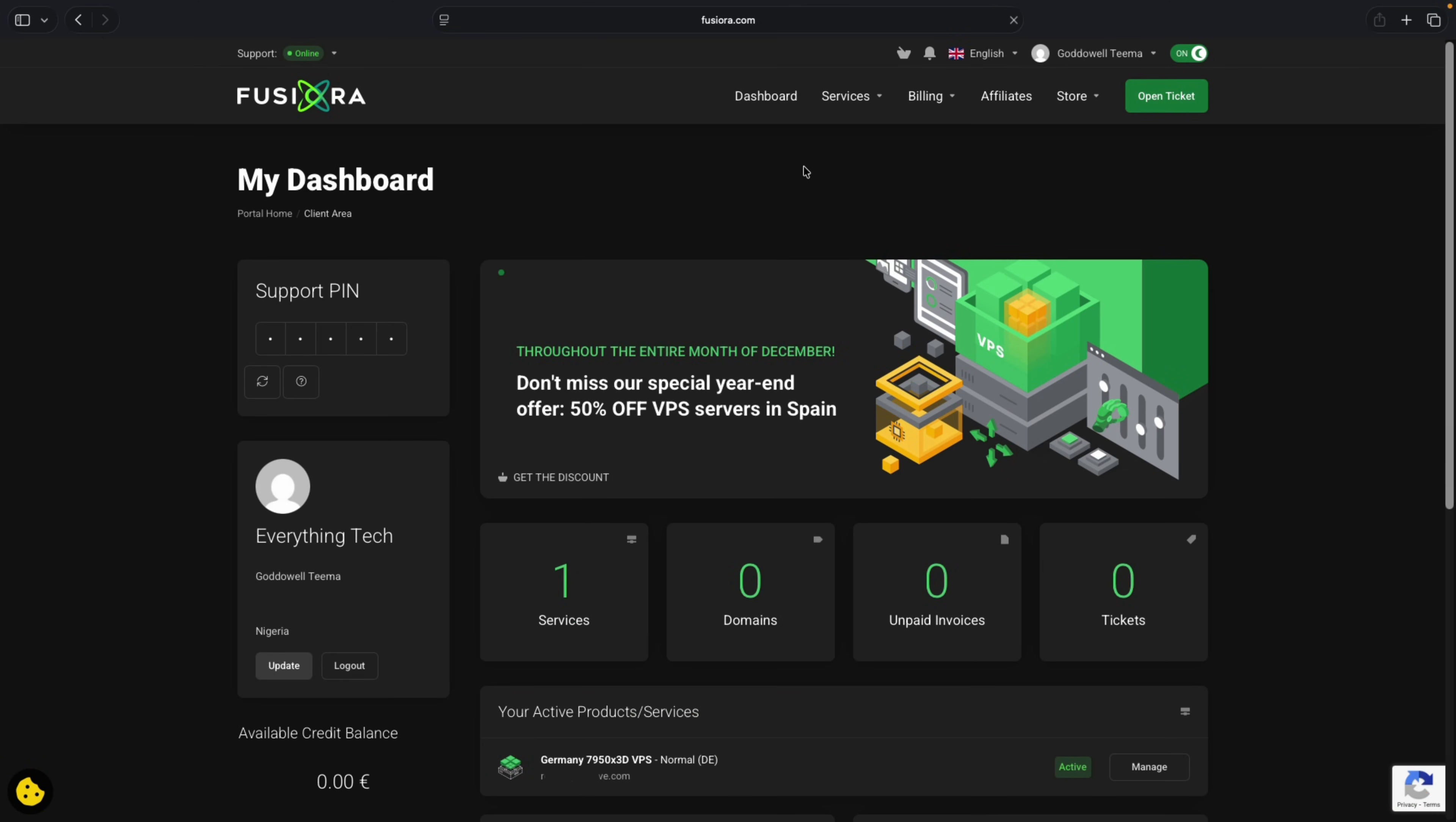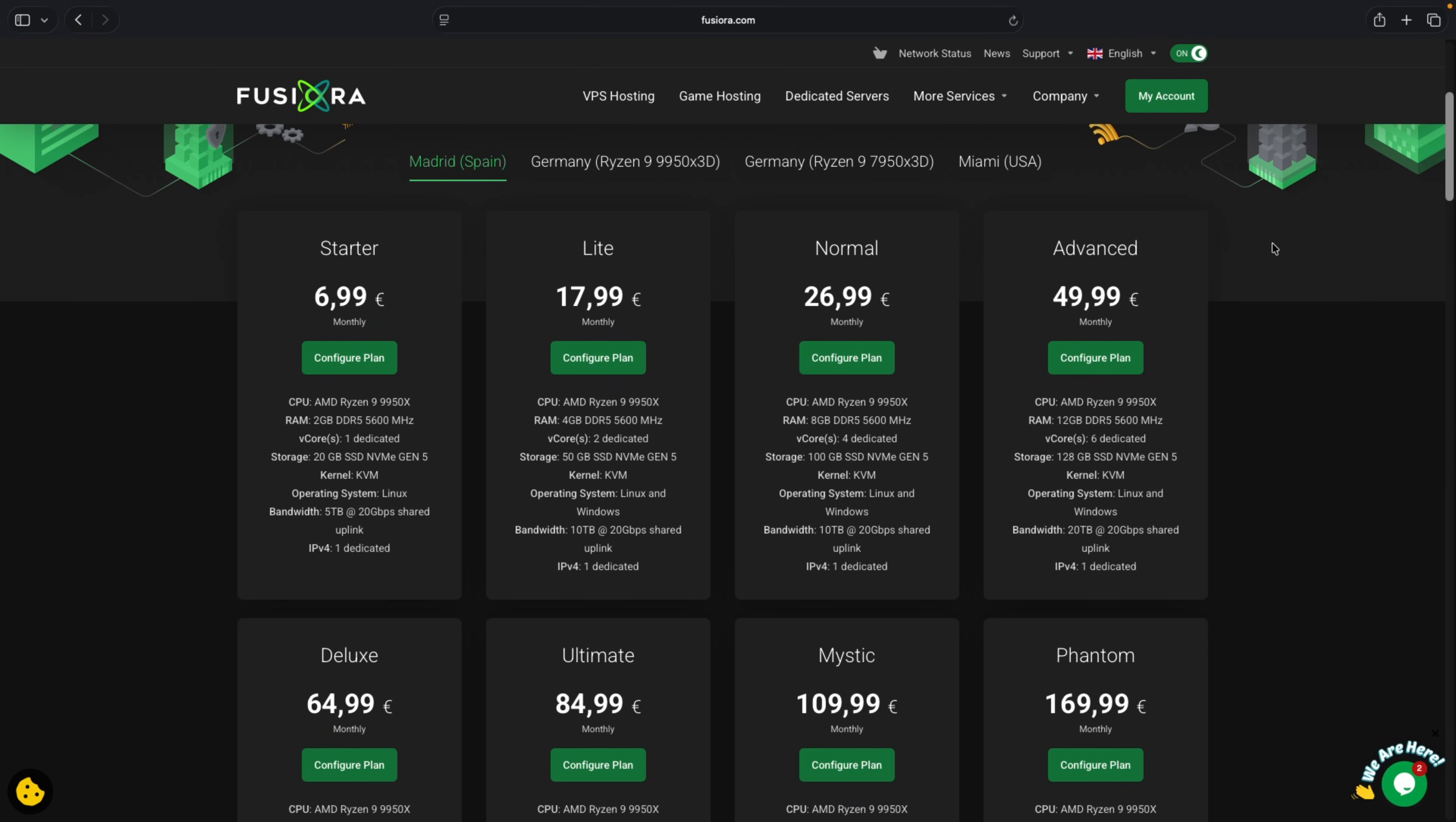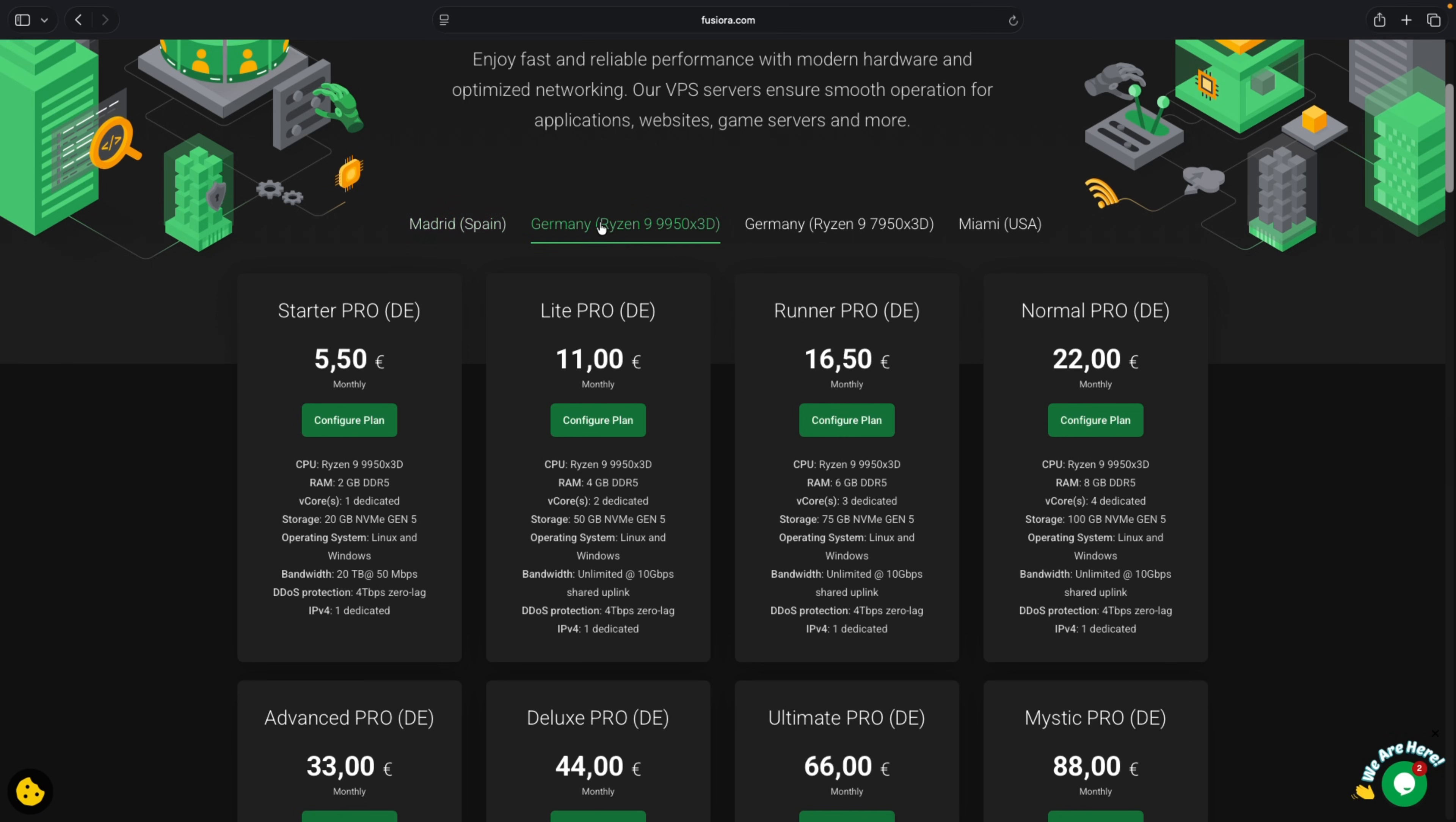After our successful login, let's head back to the home page by clicking on the Fusiora logo. And from here we are going to select VPS hosting. And here we go. So there are servers at different locations depending on which you want. Whichever you choose is fine, but I would recommend you choose the one closer to you. In this case I'm going with Germany server since it is much cheaper than the rest of them.